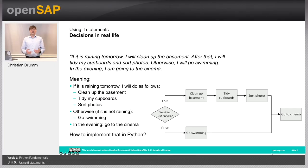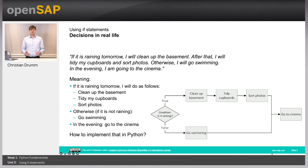As in real life, it's often required in programming to take decisions. Consider for example the following sentence: if it's raining tomorrow, I'll clean the basement. After that, I'll tidy my cupboards and sort photos. Otherwise, I'll go swimming. In the evening, I'm going to the cinema.